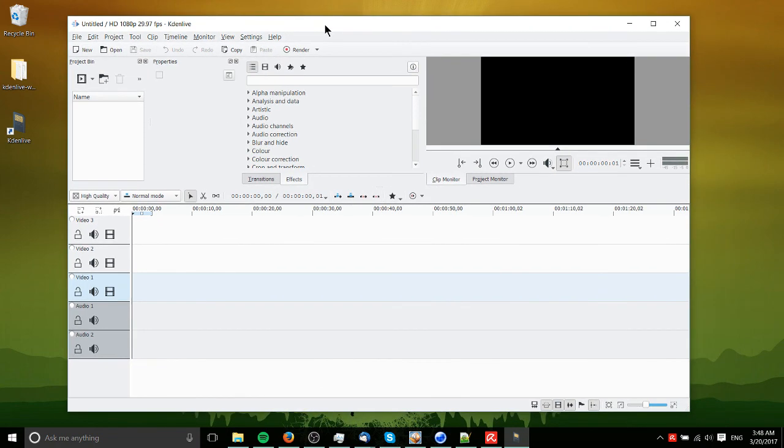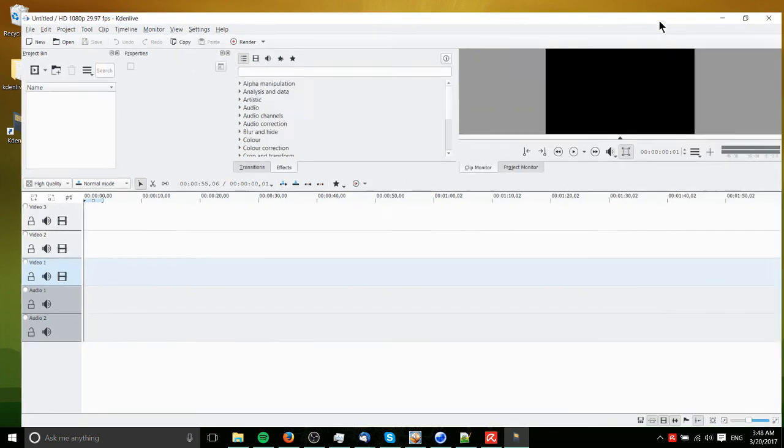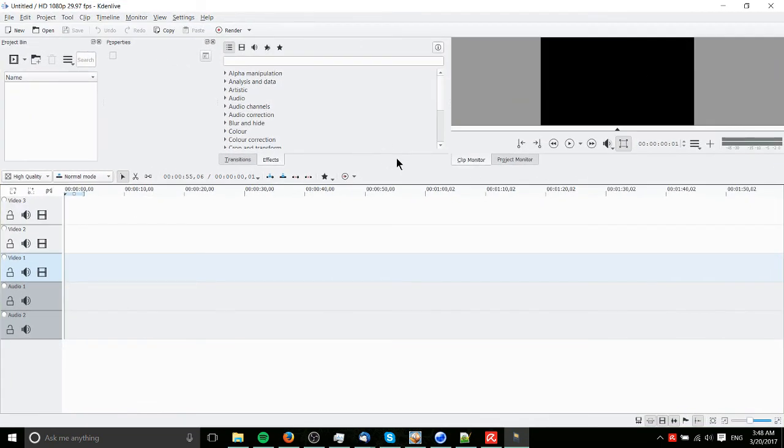And what we have with Kdenlive is a free video editor. It has a lot of different effects over here. It is a little bit tricky to use, I would say, over something like Adobe Premiere, just in that the interface isn't quite as slick.